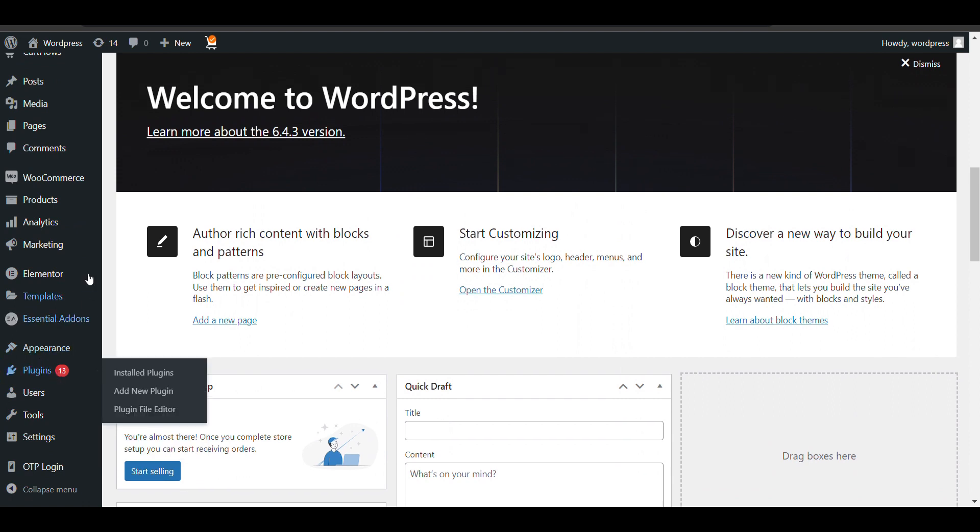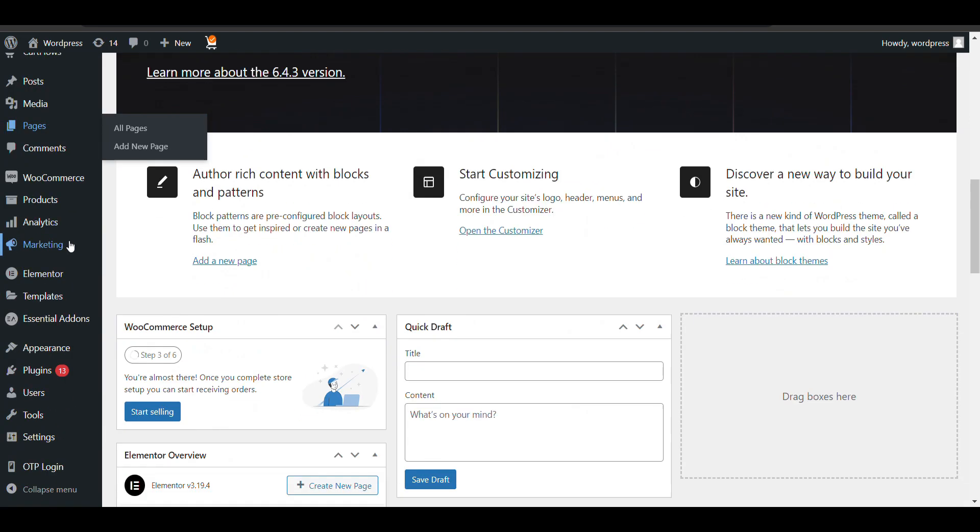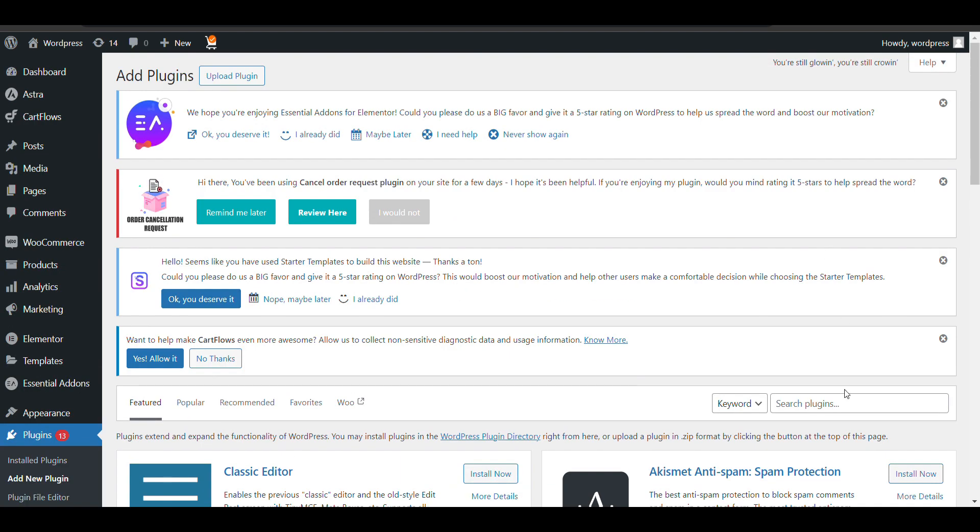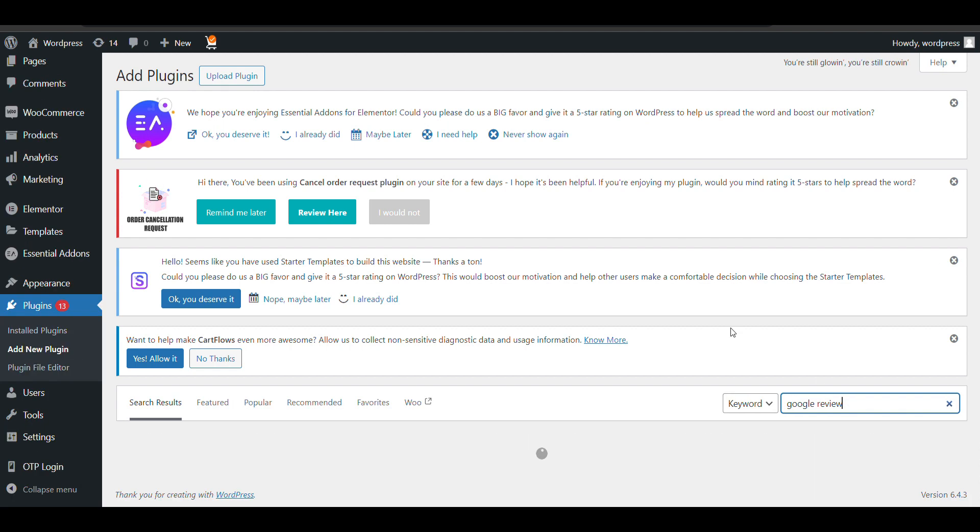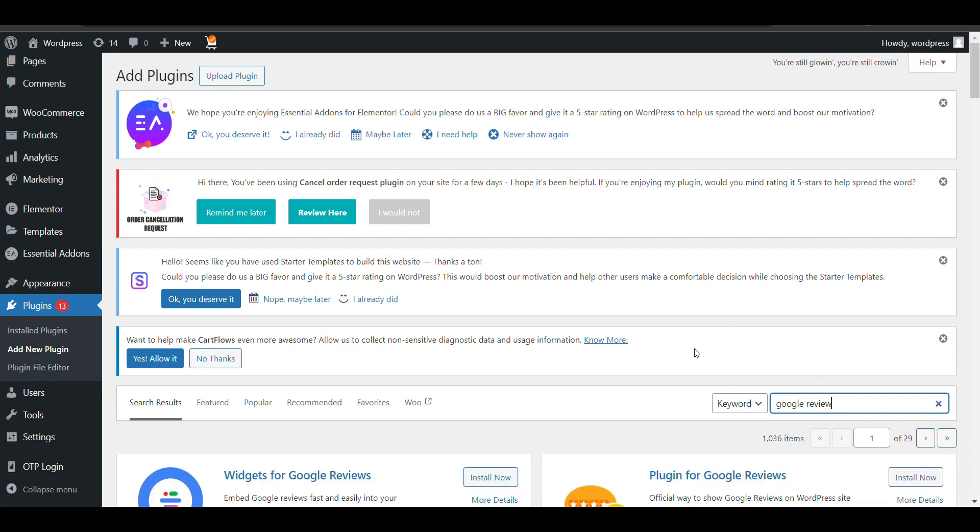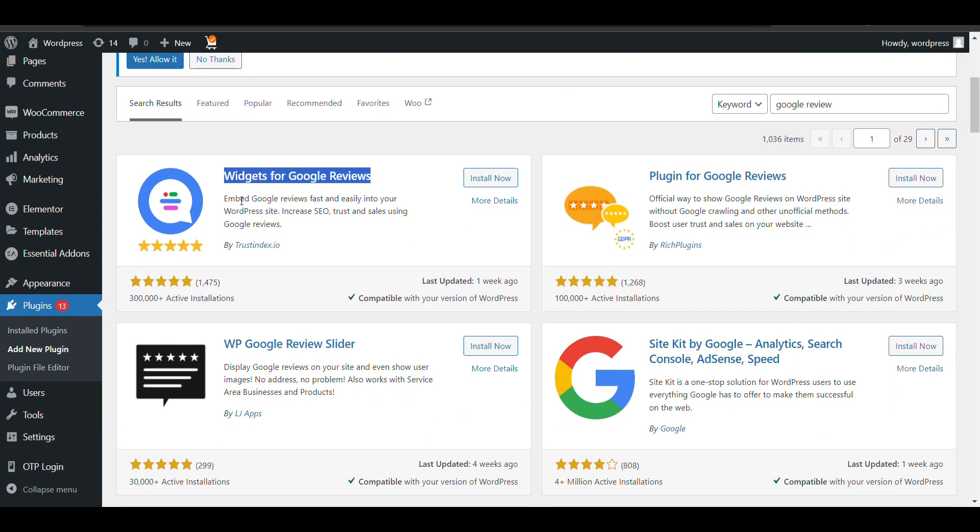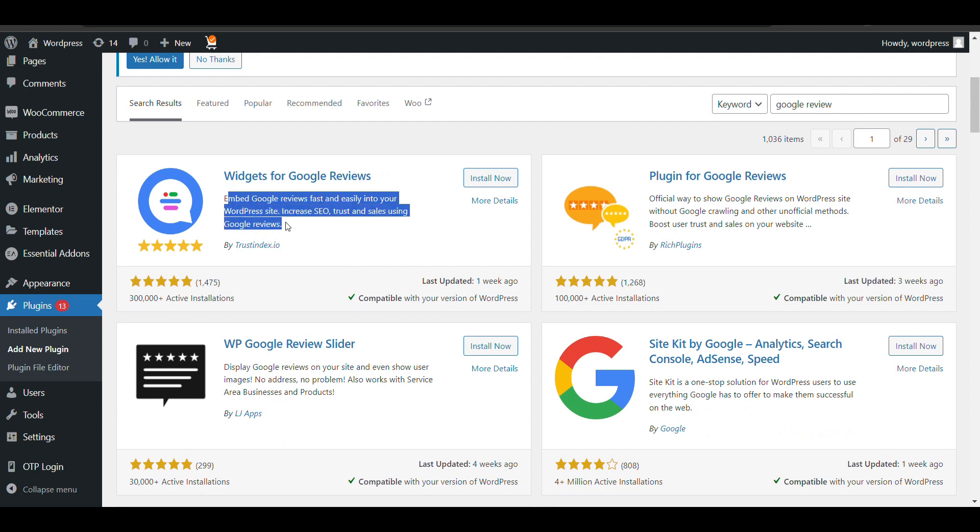First, login to admin dashboard of your WordPress. From here we will show you how we can add it. Go to add new plugins. Here search for Google review. You can see on top Widget for Google Review. There is another plugin option but I recommend this one. It has better customized options and view options, so just click on install and activate it.